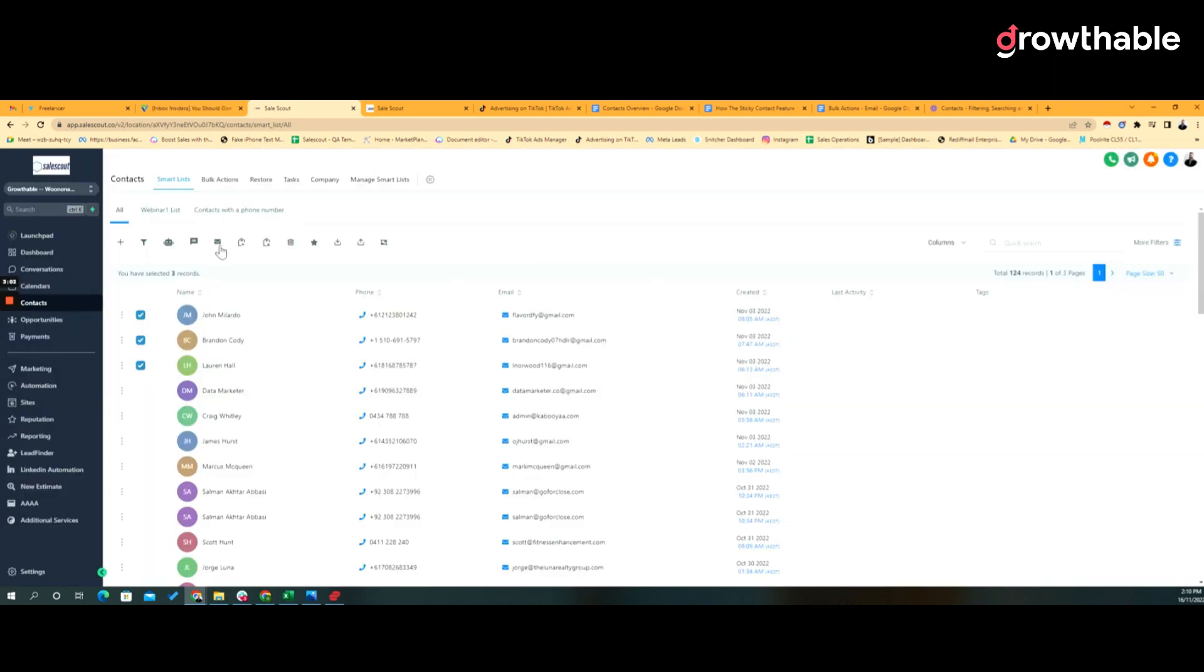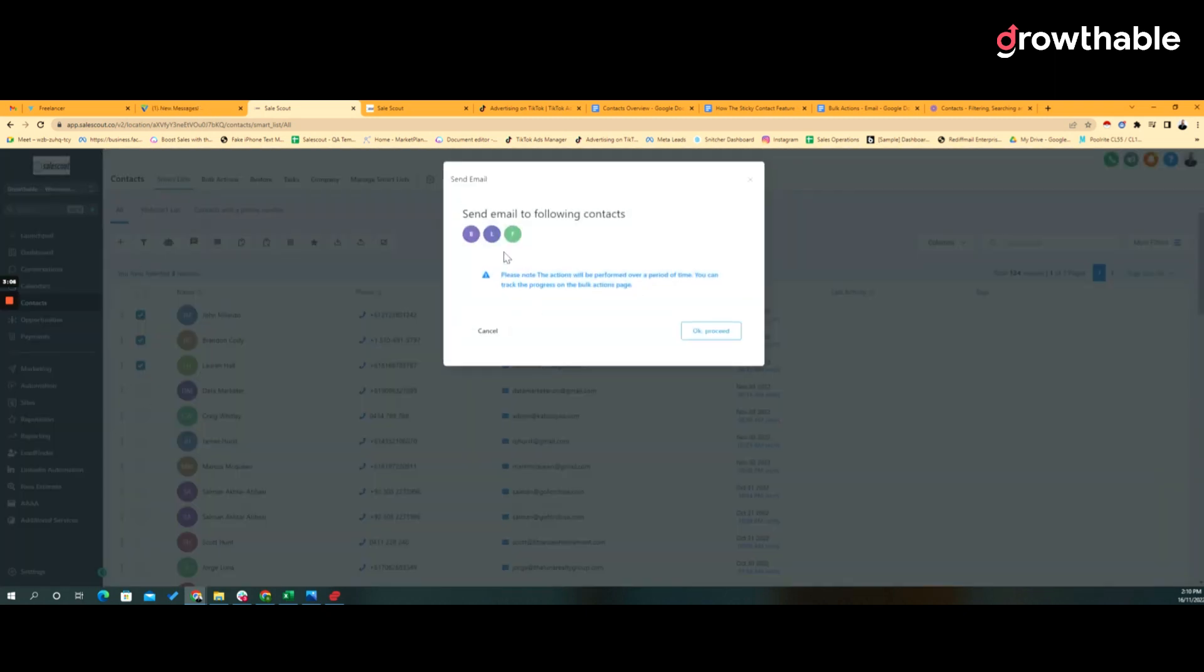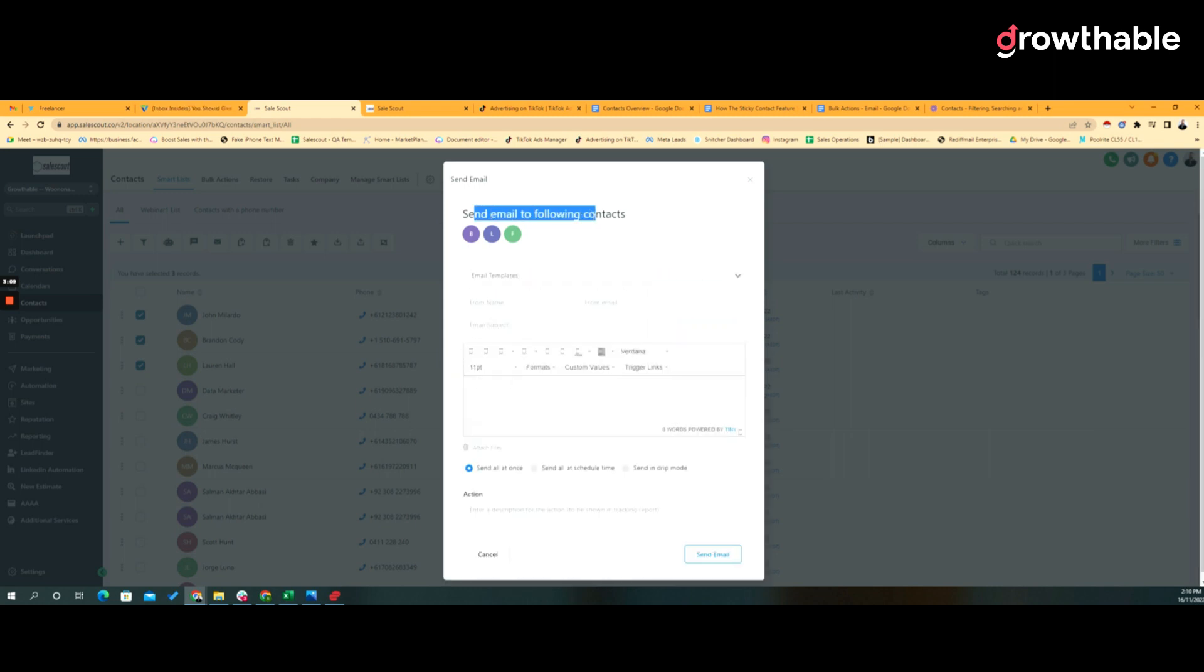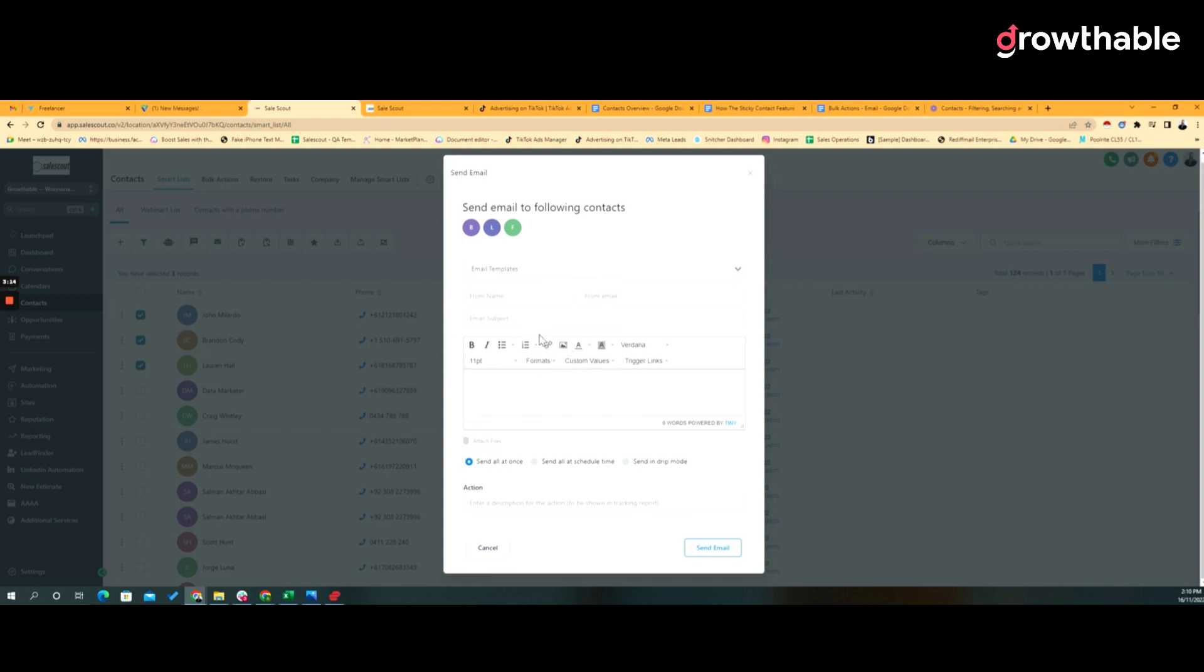The same with email communication. I can send an email to all the contacts that I've got selected, and again I can choose a matching template, type in the rich HTML text email editor, and send them all now, at a point in time in the future, or in drip mode.